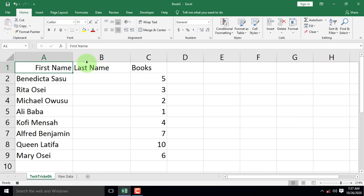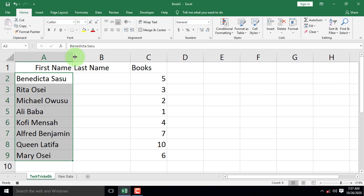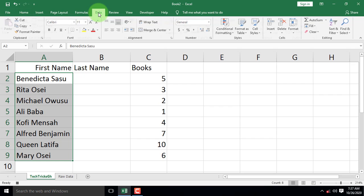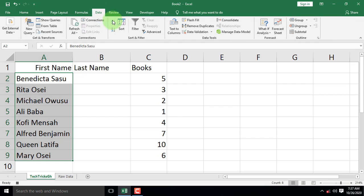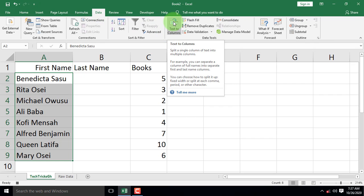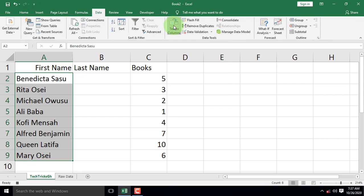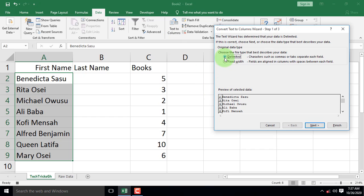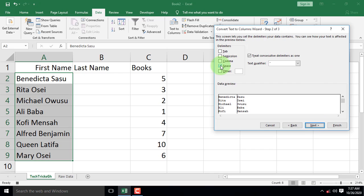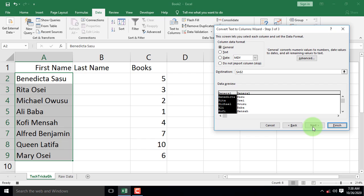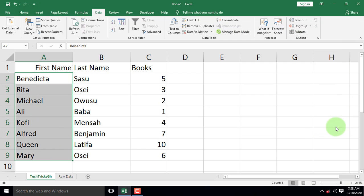Now, select all the names. On the Data tab, locate the data group and click the Text to Column command. When the Convert Text to Column wizard appears, make sure that Delimited is selected and click Next. Next, select Space under Delimiter and treat consecutive delimiters as one and click Next. Click Next to finish. We now have first and last names in separate columns.